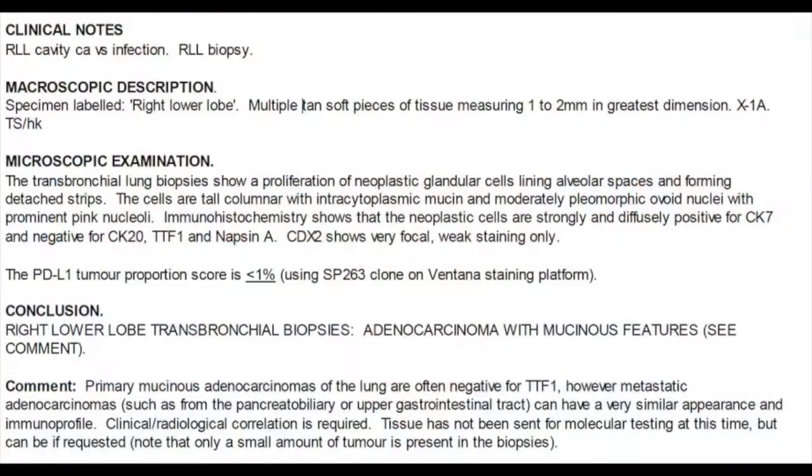The biopsies have been taken through the radial EBUS and sent to pathology. The pathology conclusion is that the right lower lobe transbronchial biopsies showed adenocarcinoma with mucinous features. Immunohistochemistry has been performed, and PD-L1 testing has been performed to help guide therapy. Unfortunately that's a bad result for the patient; however, it's important that we've confirmed there is a lung cancer and identified what type. The next step is to perform staging investigations to determine whether there's been spread, and that will determine the treatment — hopefully it will be contained within the lungs so curative treatment can be offered.